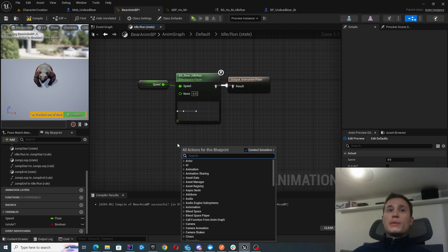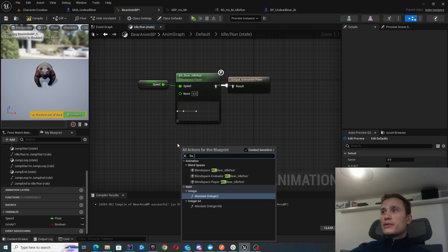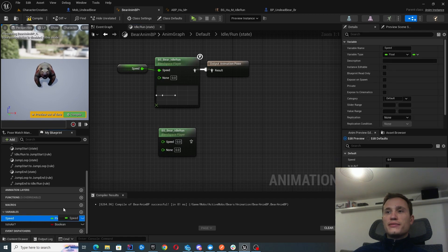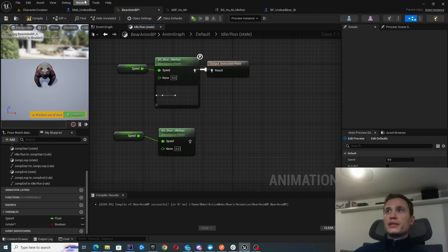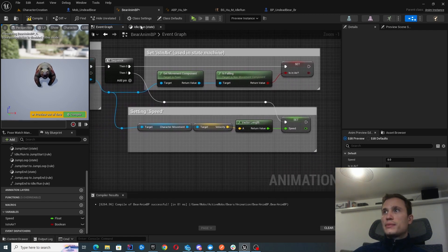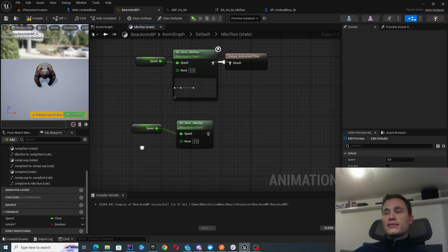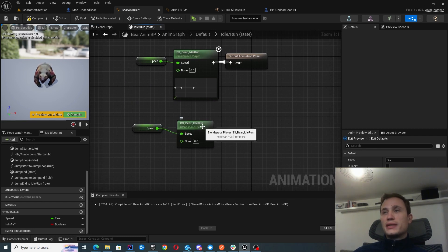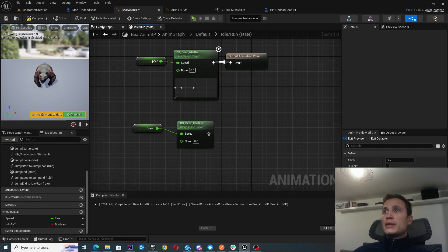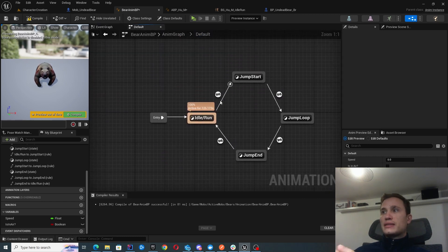Let's go inside the idle run state. Here we're basically playing the blend space we created earlier — the idle run blend space player. All we need to do is configure the speed variable that we set up in the Event Graph. We grab our pawn, extract the speed parameter, put it into that variable, then simply reference that variable into the blend space. Connect the output pose to the output animation and it handles the rest. So that's our idle, walk, and run state configured.